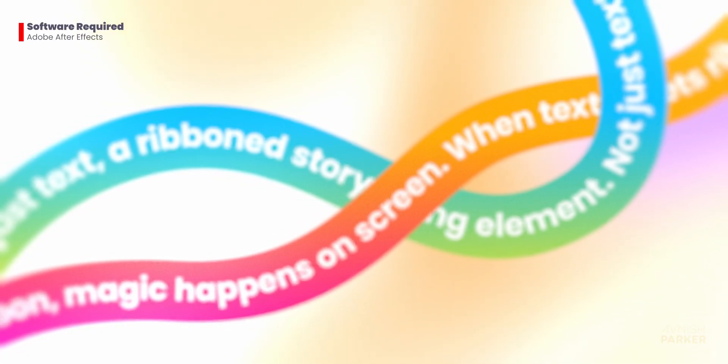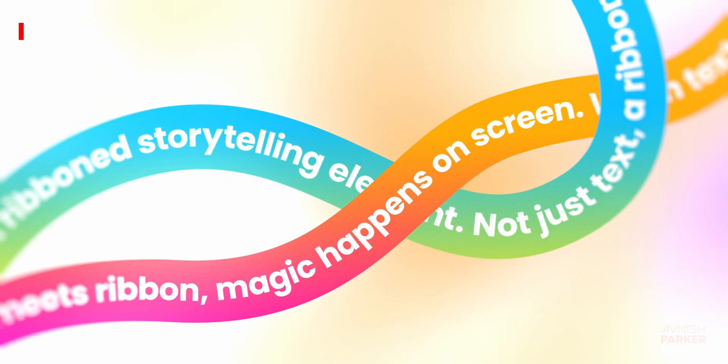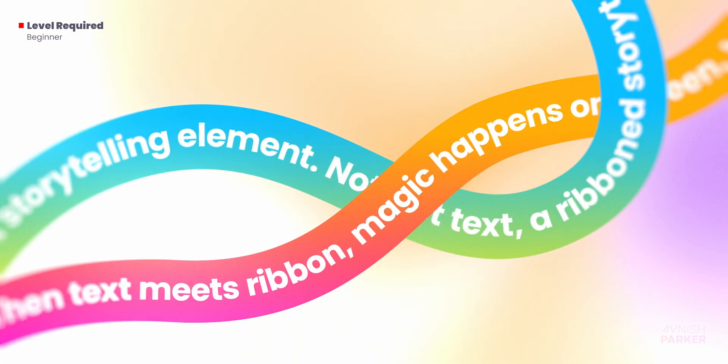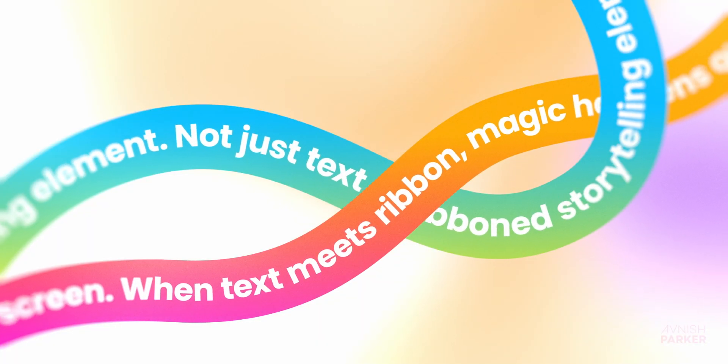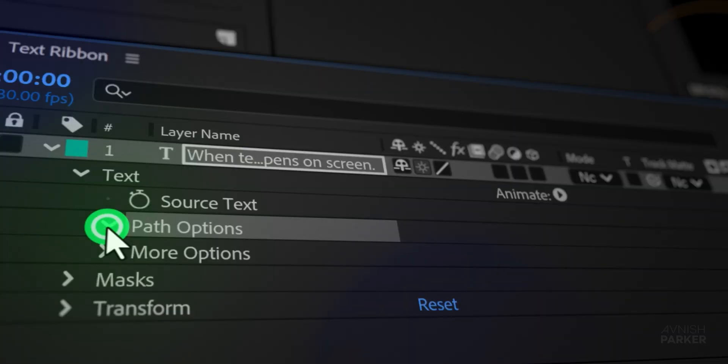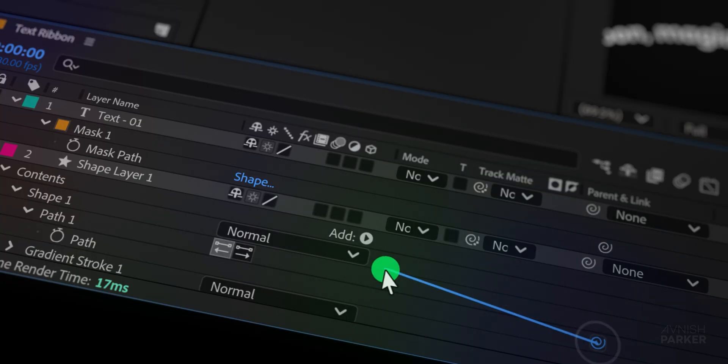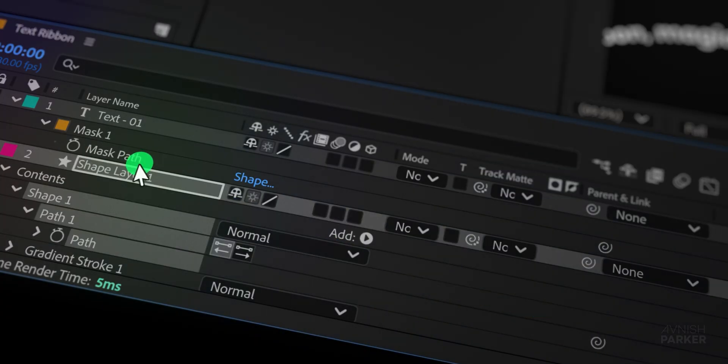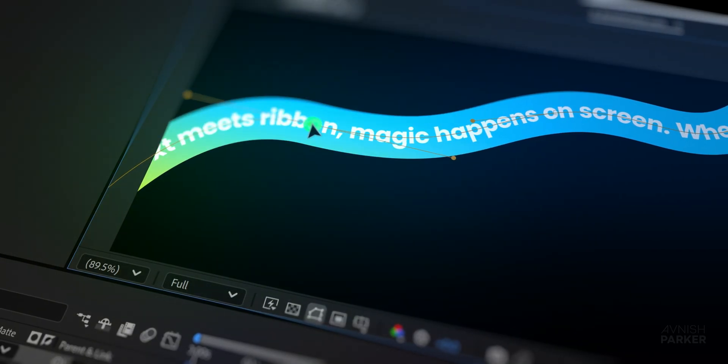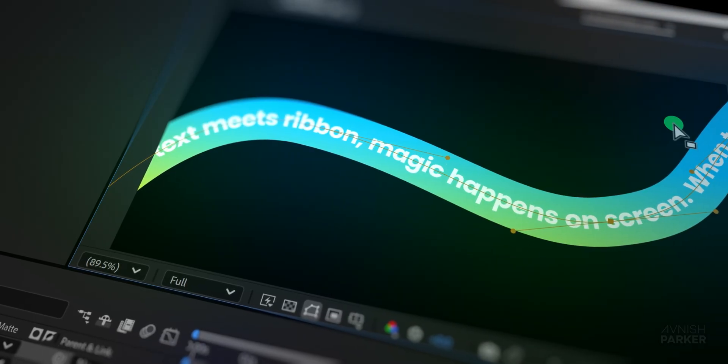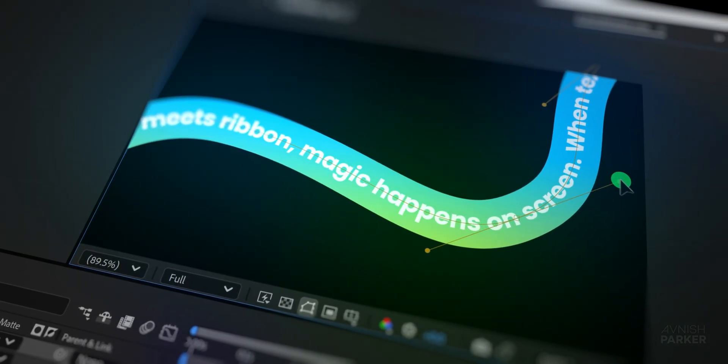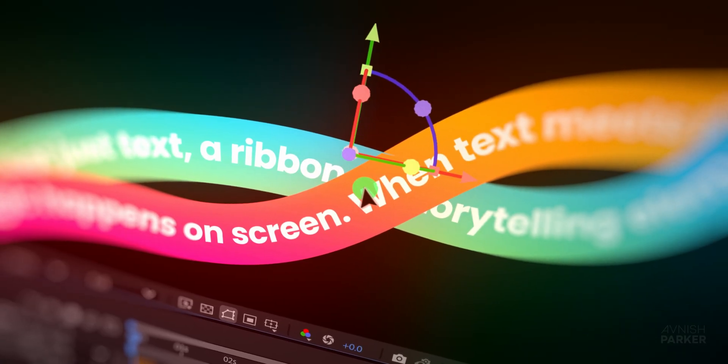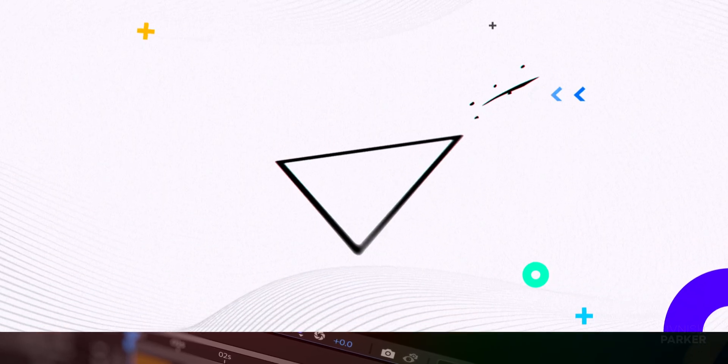In this After Effects tutorial I'm going to show you step-by-step how to create this eye-catching text ribbon animation inside After Effects. It's simple, it's fun and you'll be able to use it for intros, titles or even social media posts to grab attention instantly. Stick around till the end because I'll also share a cool trick to make your ribbon look like a woven thread, adding real depth and style. Let's dive in.